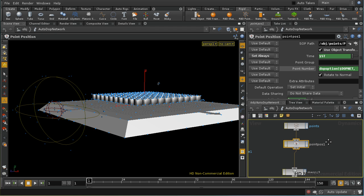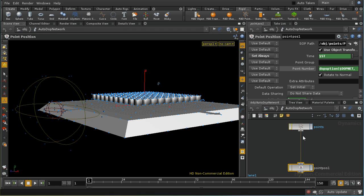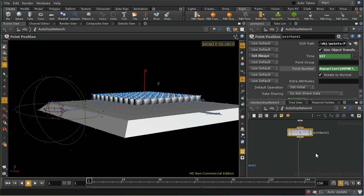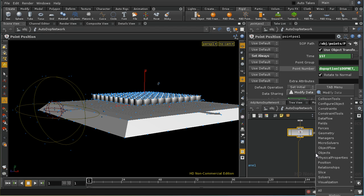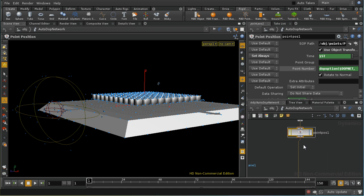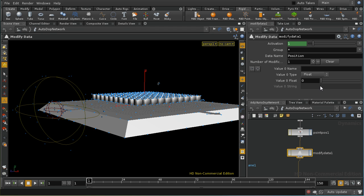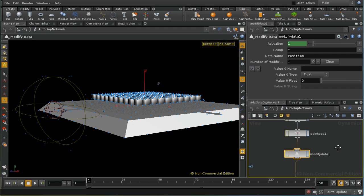We're going to need to calculate the acceleration data ourselves, but fortunately that's not terribly difficult. The first thing I'm going to do is lay down a modify data node. The purpose of this is to set up a couple of variables we're going to use in the rest of this network, and I'm going to put them into the point_position container.